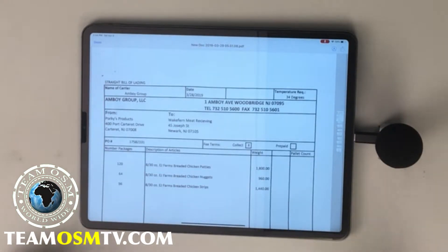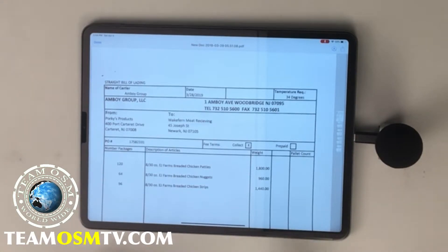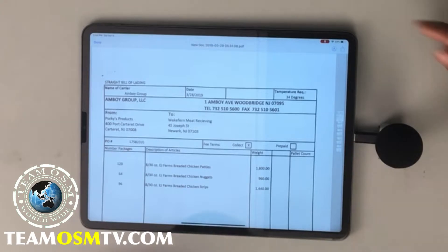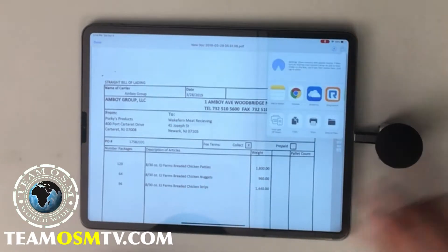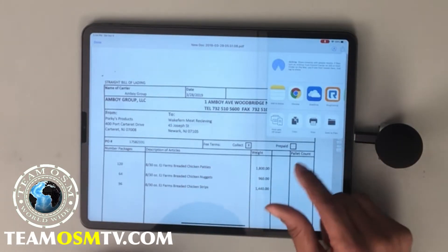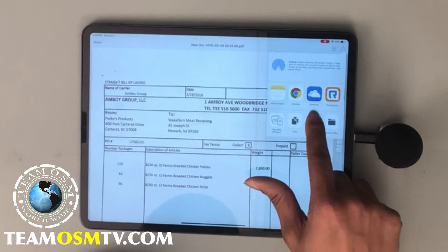Now, say you only need page one, two, and three. This is what you do. First thing you do, go to the share button. Once the share button pops up, press print.